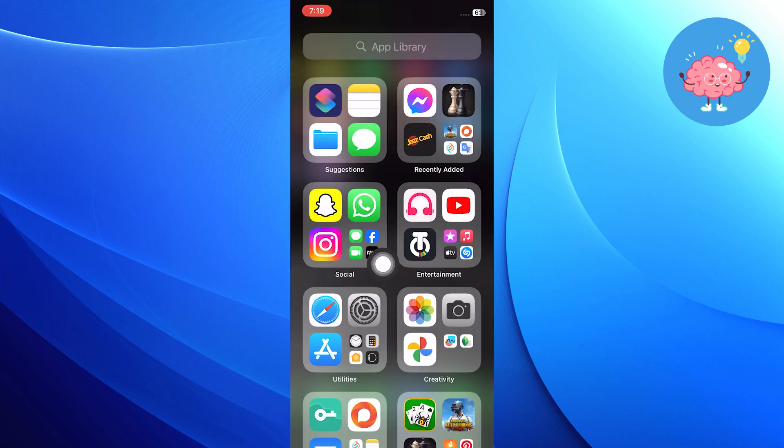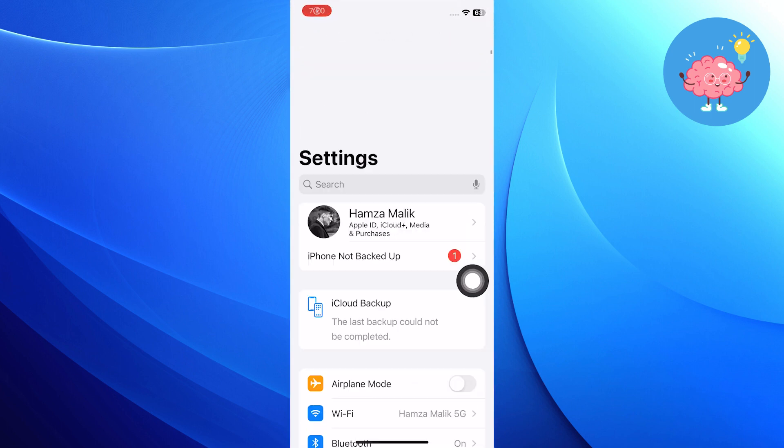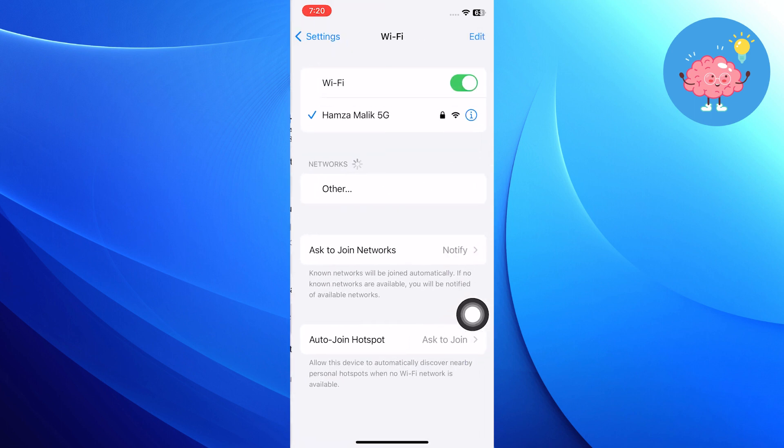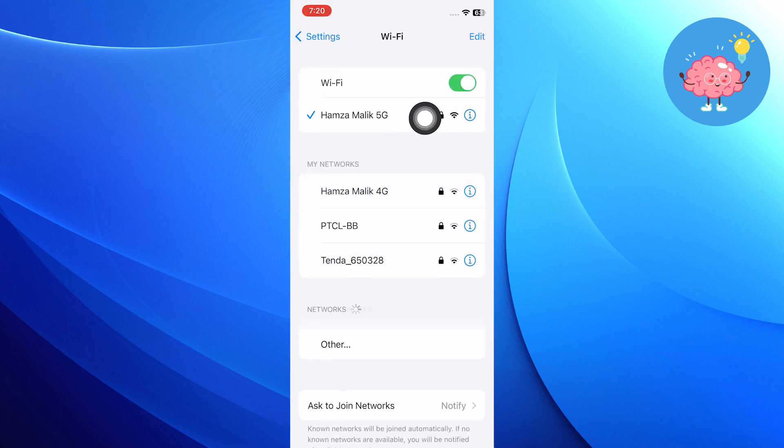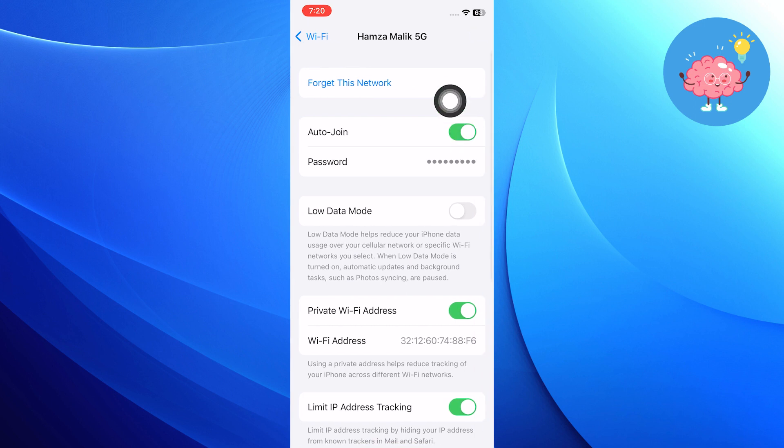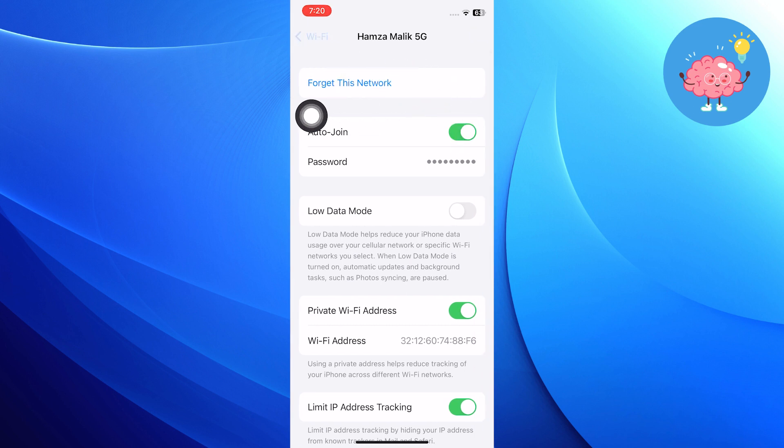After that, open up the settings app on your iPhone. Now from settings, click on Wi-Fi and see the network you're connected to. If you have any connectivity problems with this network, then click to forget this network from here.